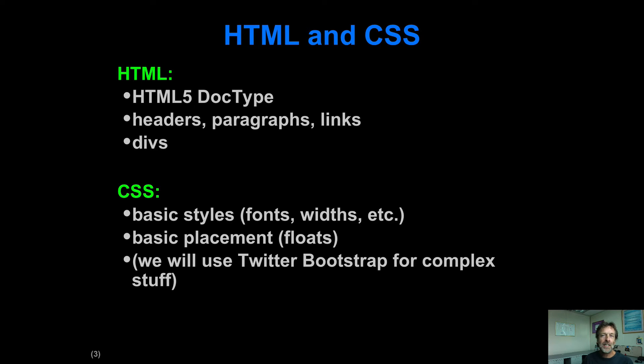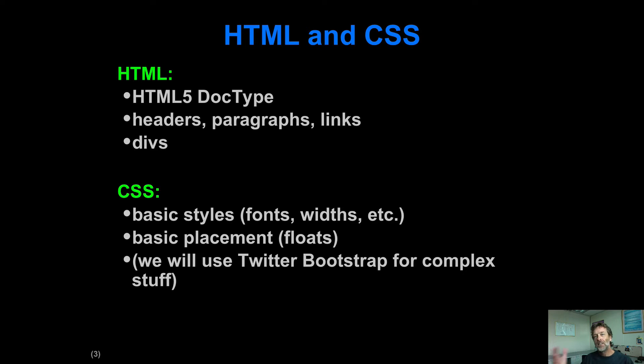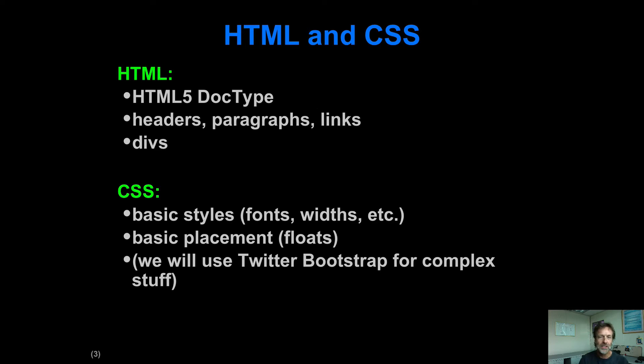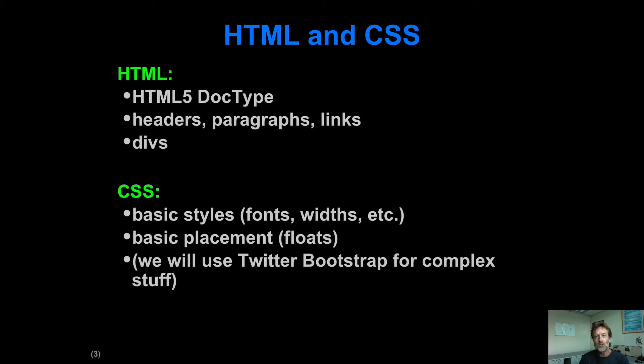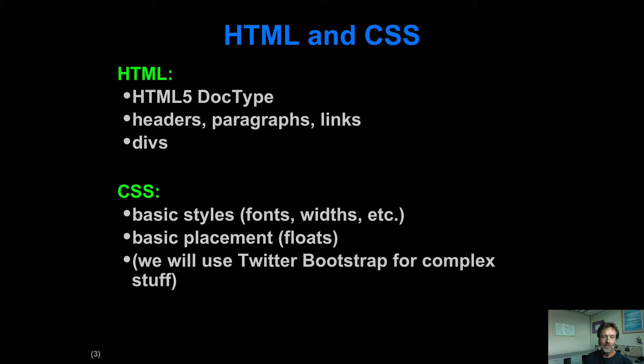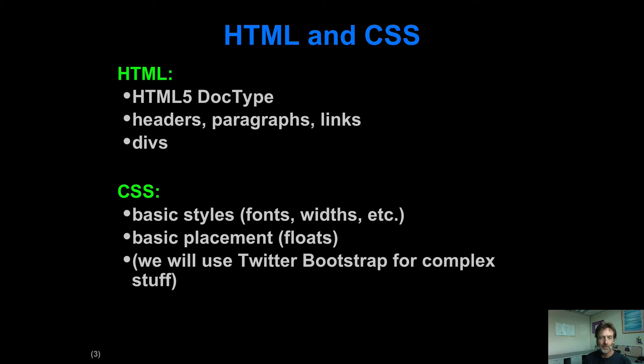But we're not going to get crazy with CSS at all because, basically, we're going to use Twitter Bootstrap as a framework to kind of provide higher-level abstractions for dealing with placement and responsiveness and so forth. So I don't expect you to be a CSS ninja at all, and I don't even think that's a good goal in this day and age, really, when we've got frameworks like Twitter Bootstrap that can elevate things to a higher level. But you do need to kind of understand kind of high school CSS or something.